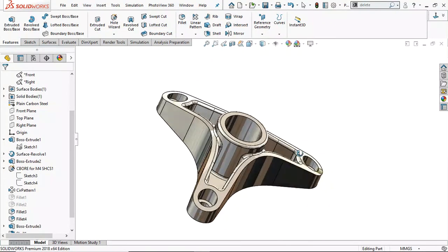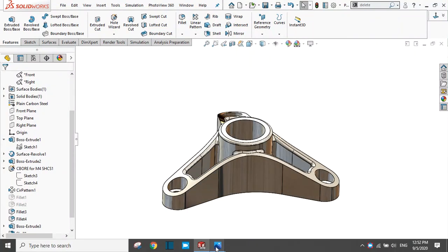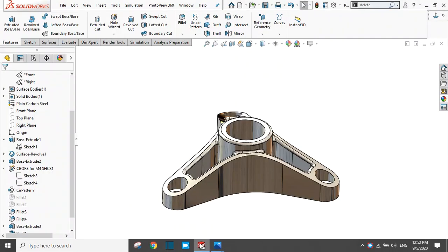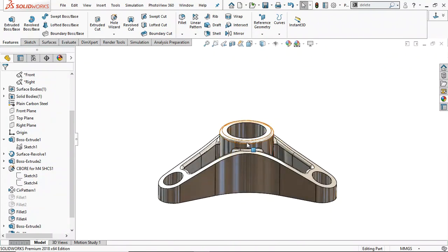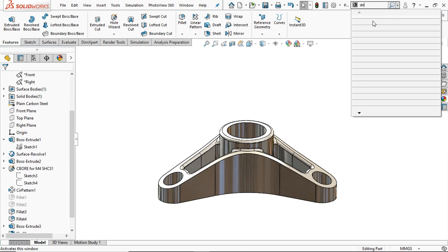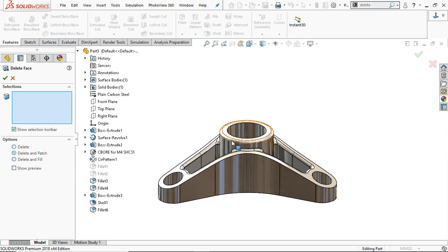Now the output is perfect. The fillet is correct. There is an unwanted edge in phase two, so to delete it go to the search and type Delete Face. Take this command, select the fillet face to delete, and click OK.